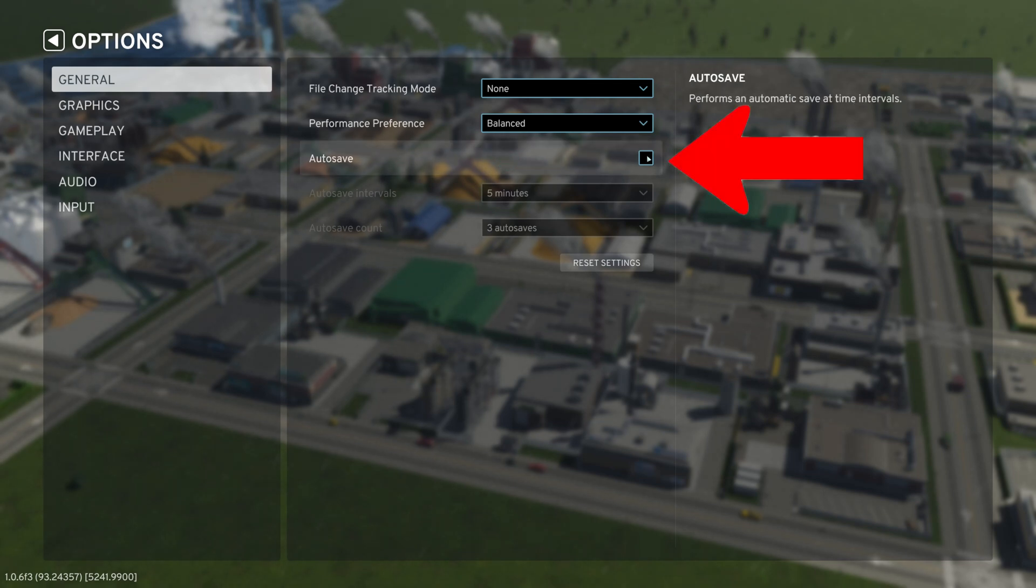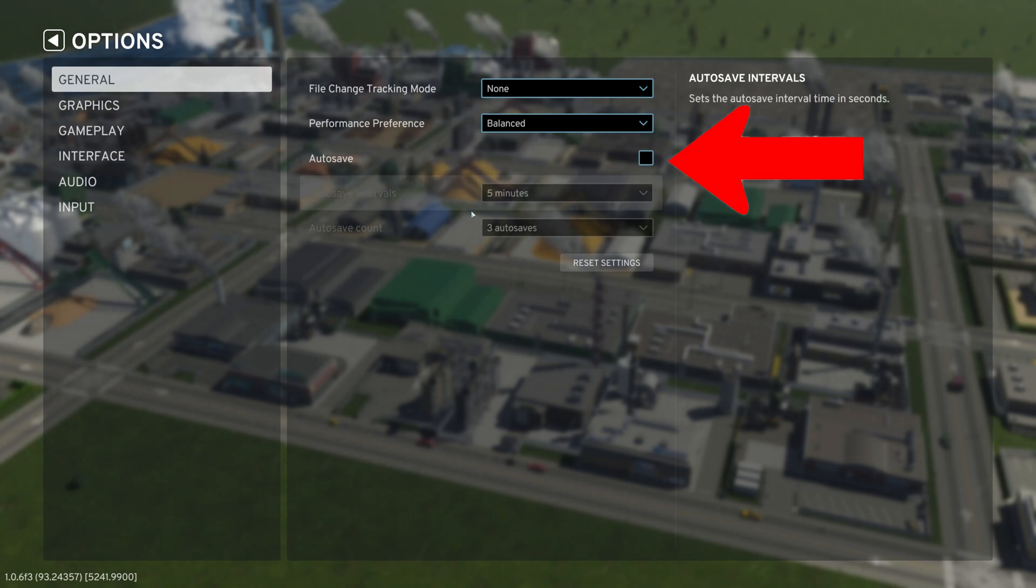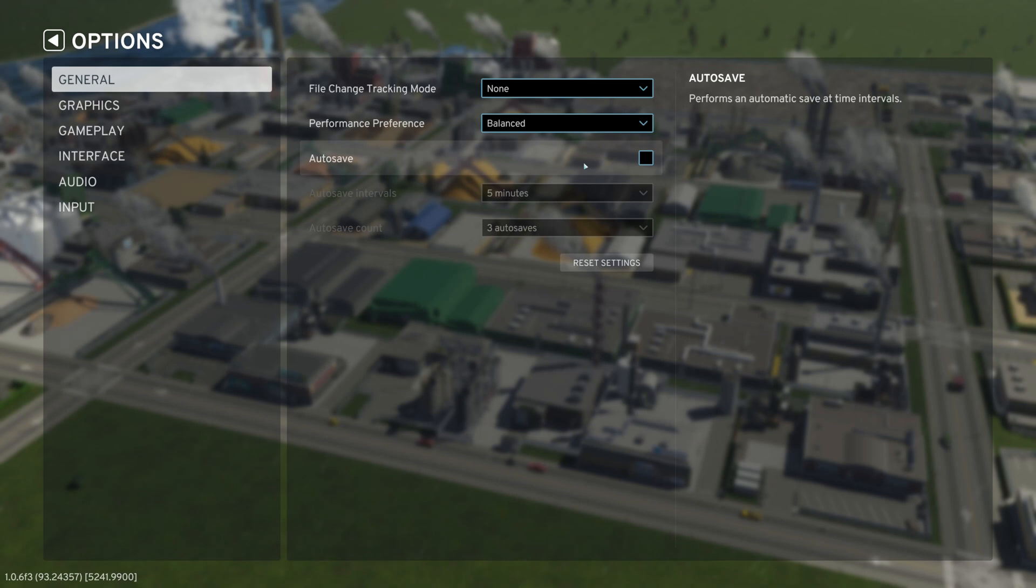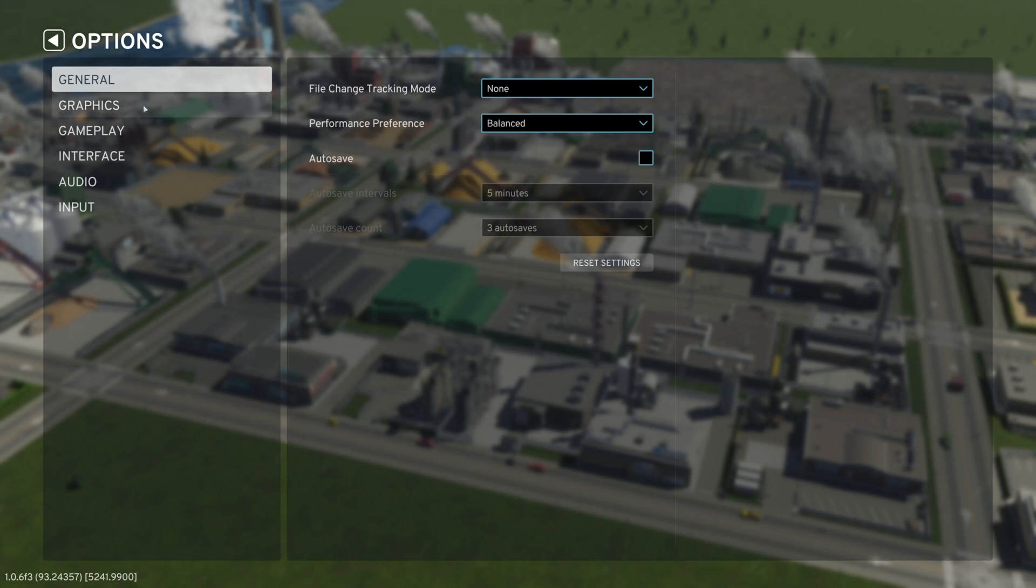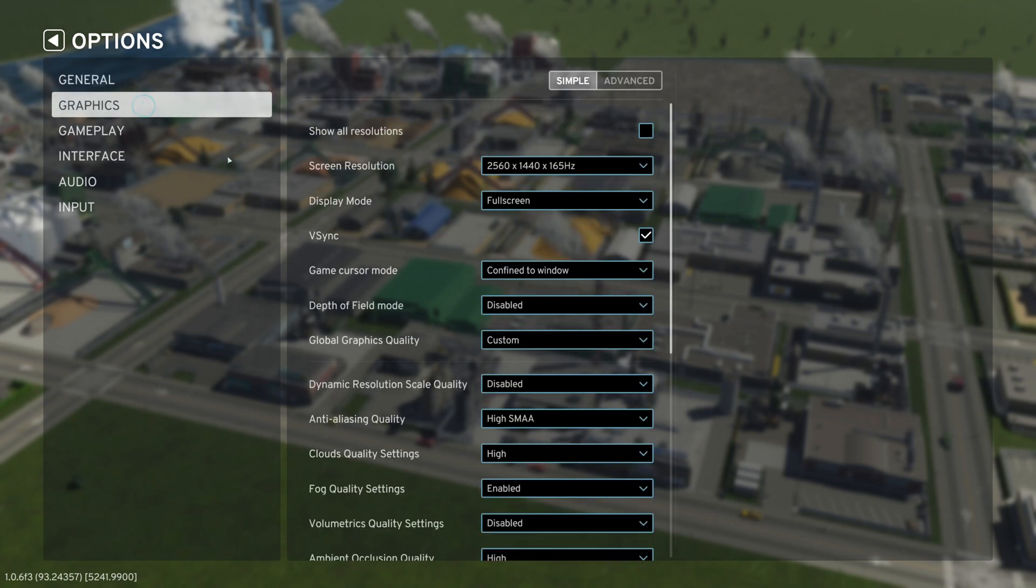Next is auto save. Early on when testing City Skylines 2 beta, auto save enabled would crash our cities. I know this function is working again, but I just chose not to use it. So use this setting at your own discretion.